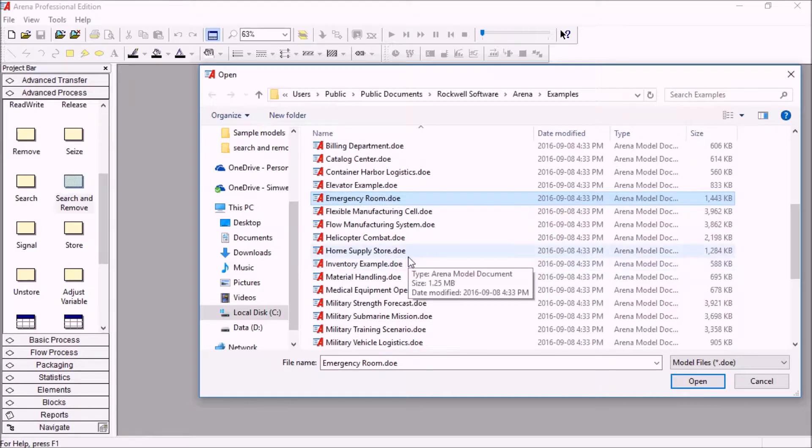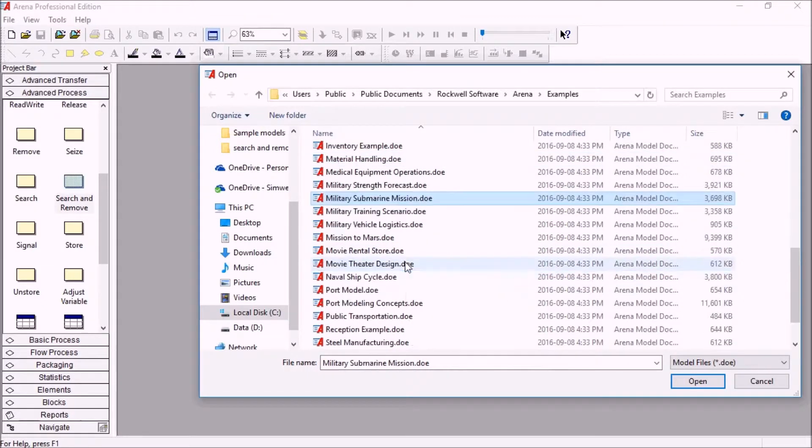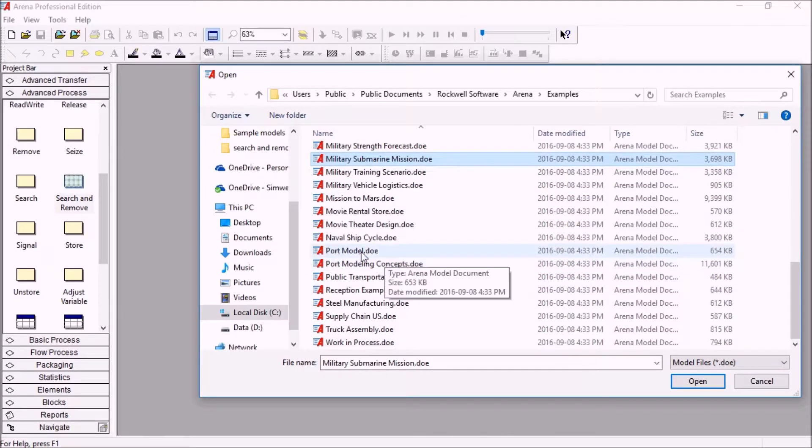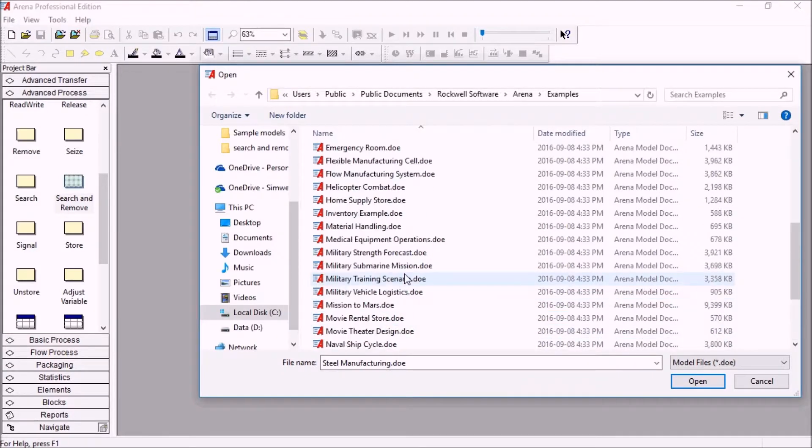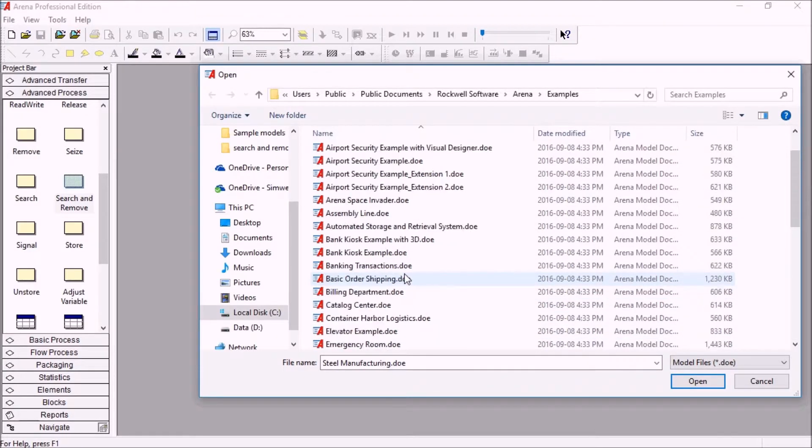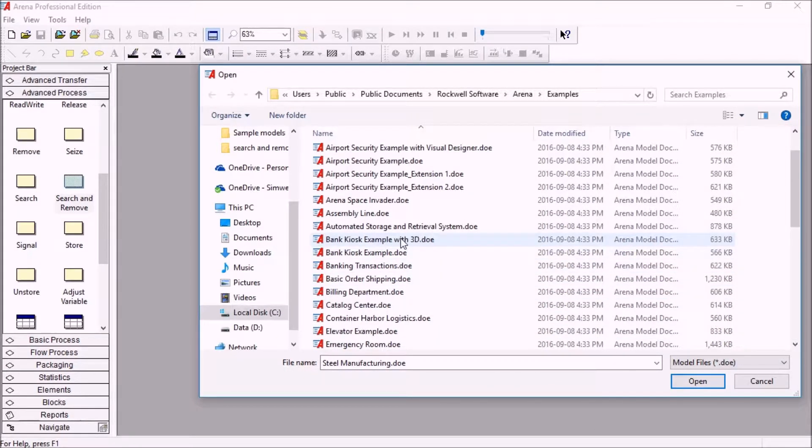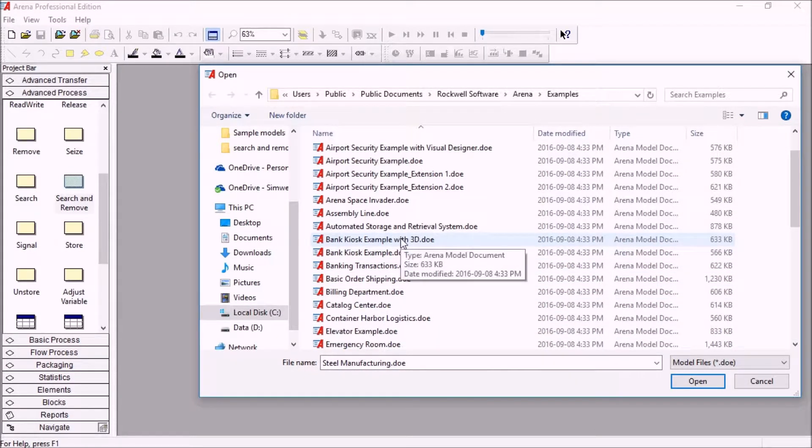So healthcare, military, there's some logistics, there's some manufacturing in here. And quite a few of these models have the 3D animation with them.